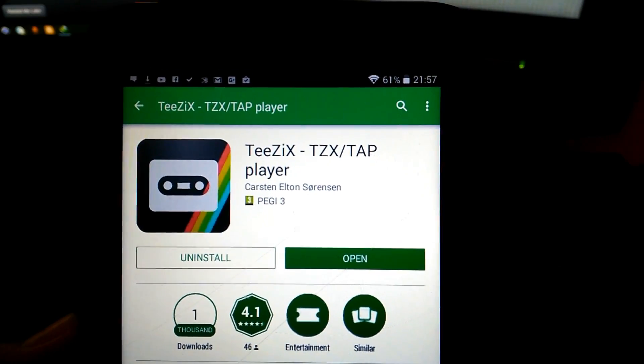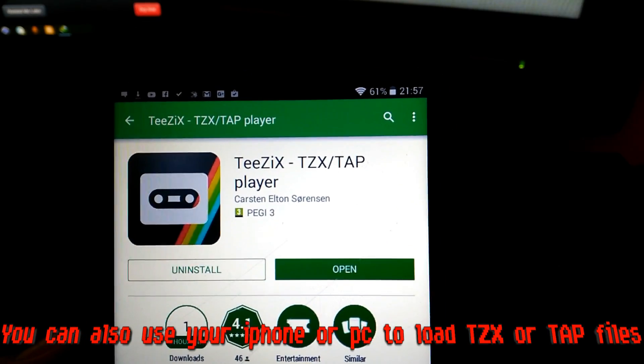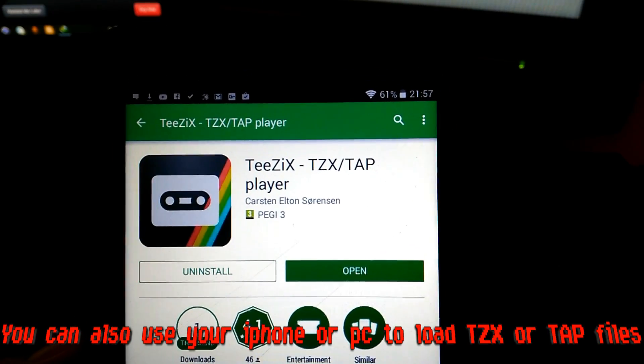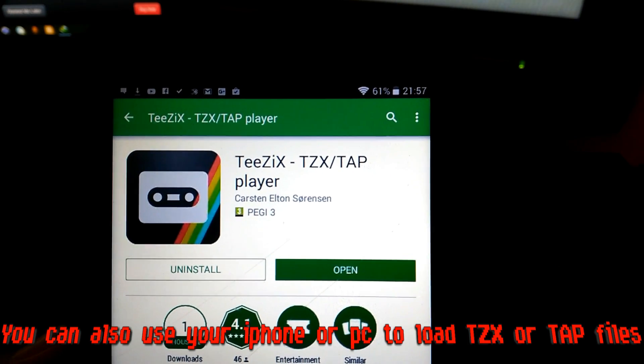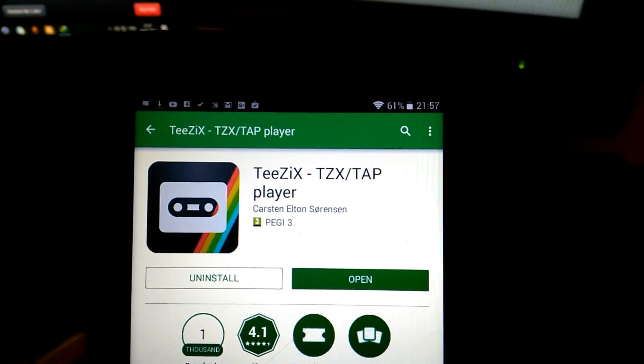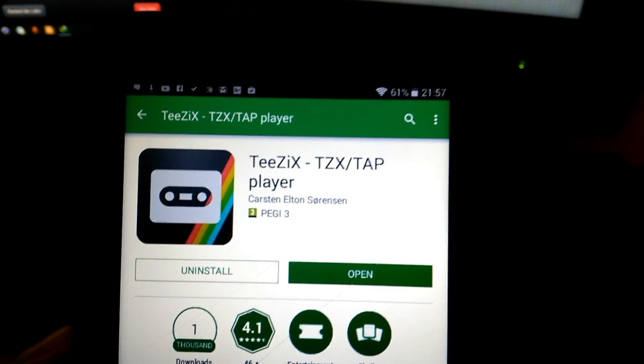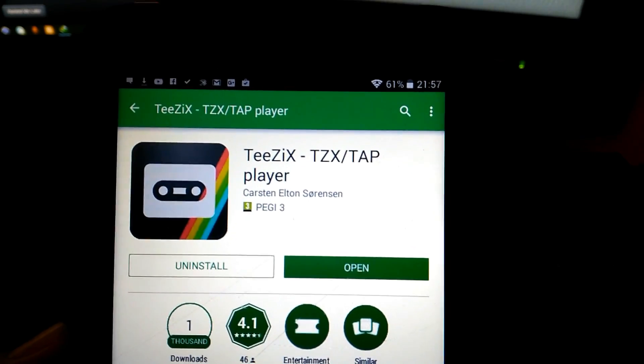I use an app called T6. It plays TAP files and TZX files in audio, so you can pipe the audio from your Android device through the tape adapter into your Spectrum.